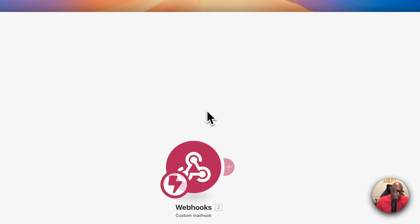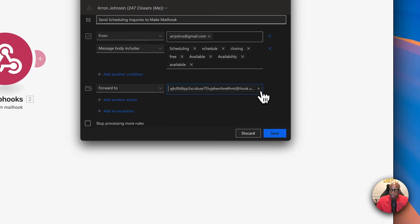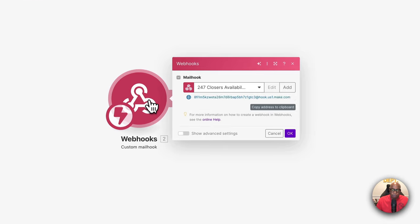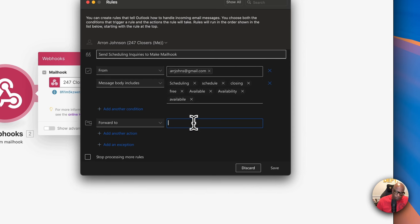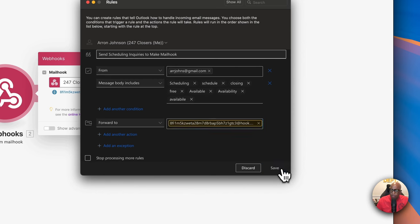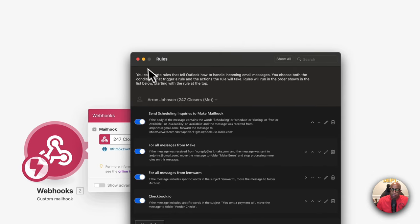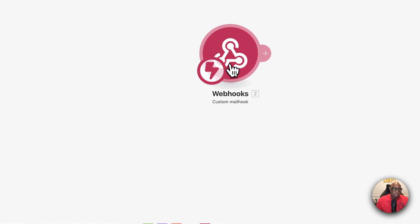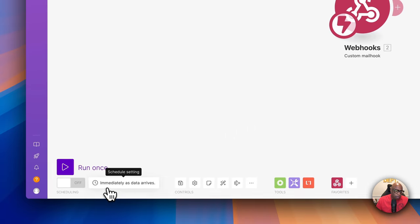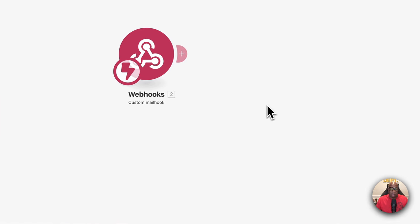Once that's configured, copy the mail hook address and paste it into your forwarding filter settings and save. The mail hook will then wait and immediately trigger the automation any time a matching message comes through — which is exactly what you want.